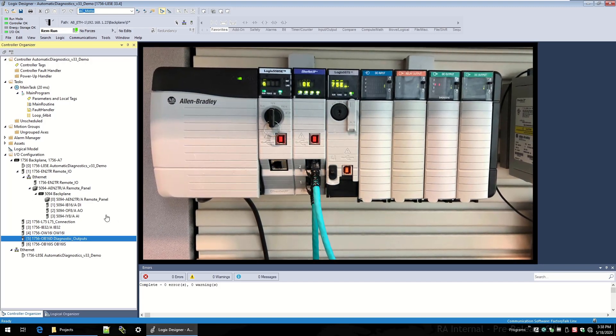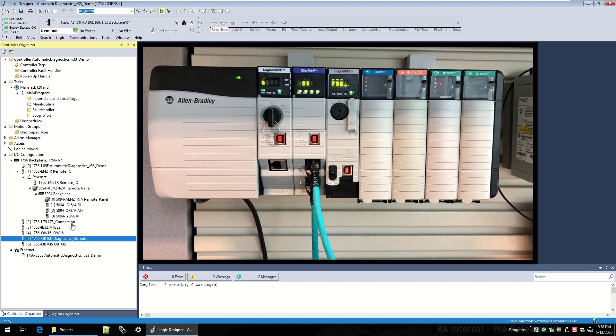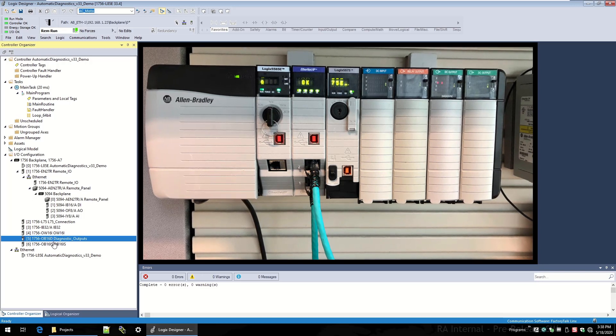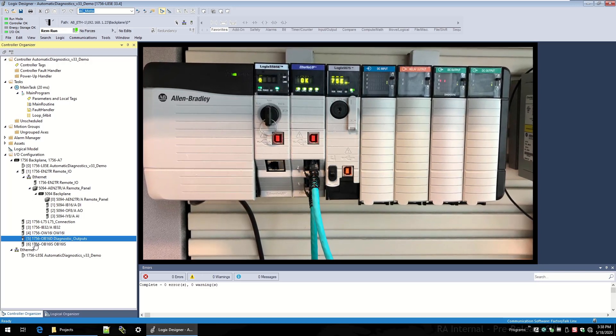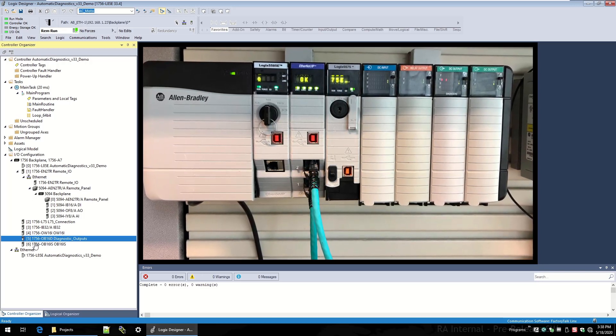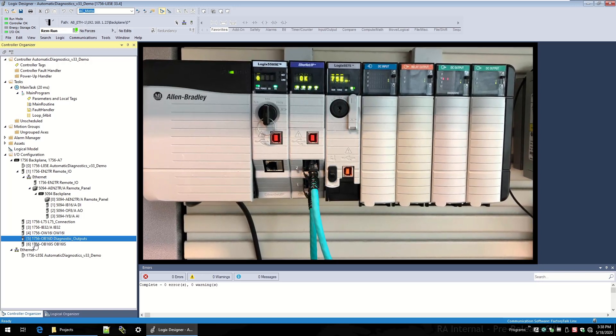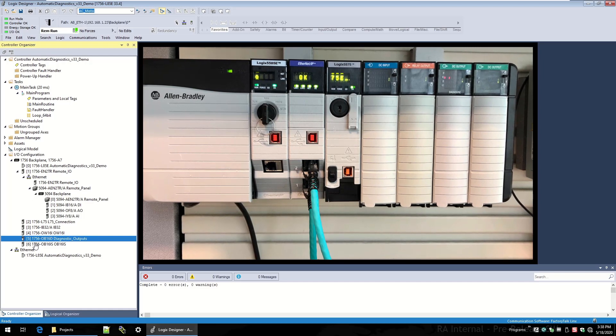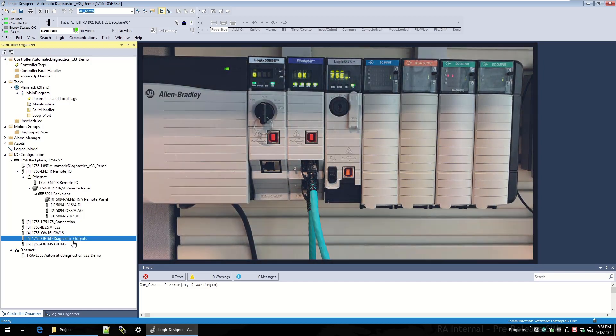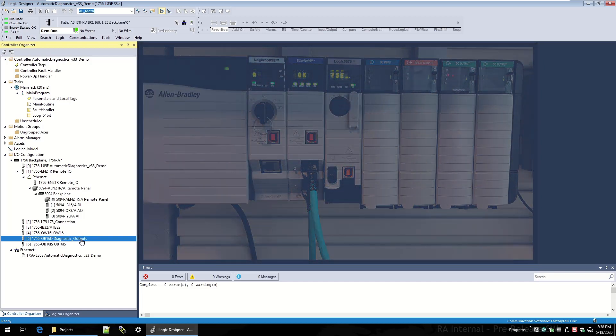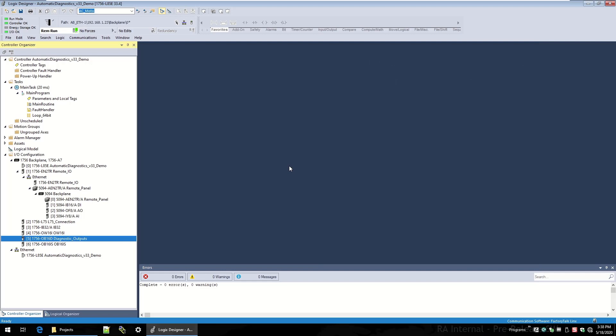For this first part of the demonstration, I'm going to focus on the module in slot five, which is a 1756-OB16D, and this is a diagnostic output module. I'm going to open up the add-on profile for that module, and we'll take a look at its configuration.